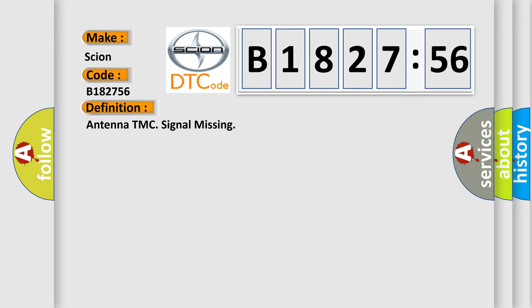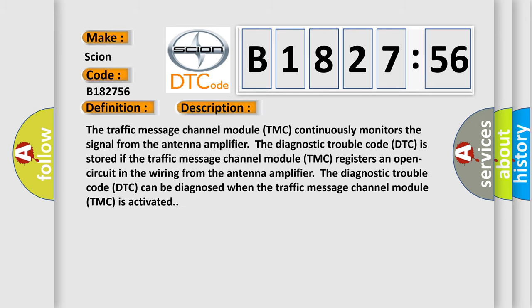The basic definition is: Antenna TMC signal missing. And now this is a short description of this DTC code. The traffic message channel module TMC continuously monitors the signal from the antenna amplifier. The diagnostic trouble code DTC is stored if the traffic message channel module TMC registers an open circuit in the wiring from the antenna amplifier.